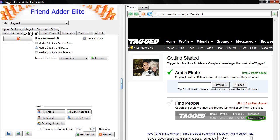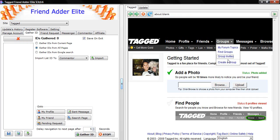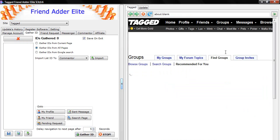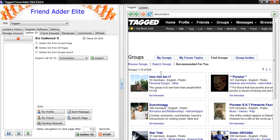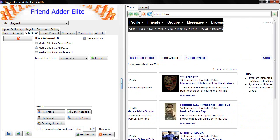Then in the tagged Browser window, do a search on Groups. Select a group you want to gather IDs from.